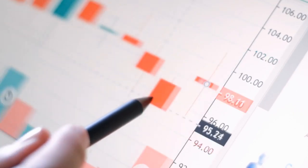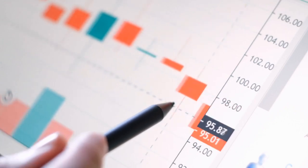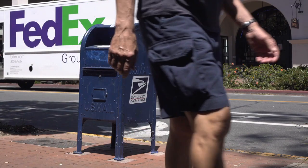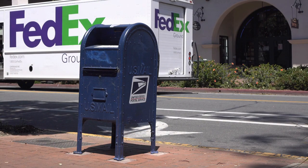Here is a list of the most popular exotic currency pairs in the world that are traded on the forex market. You can see the list on your screen.